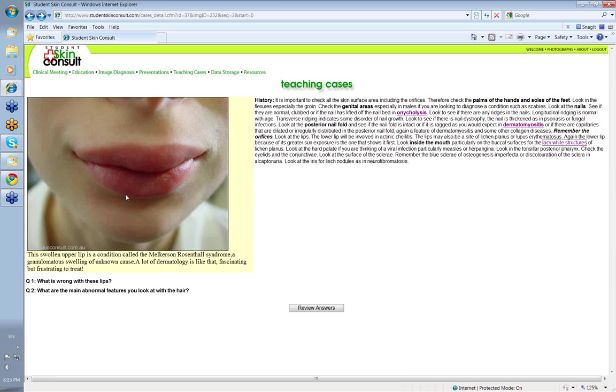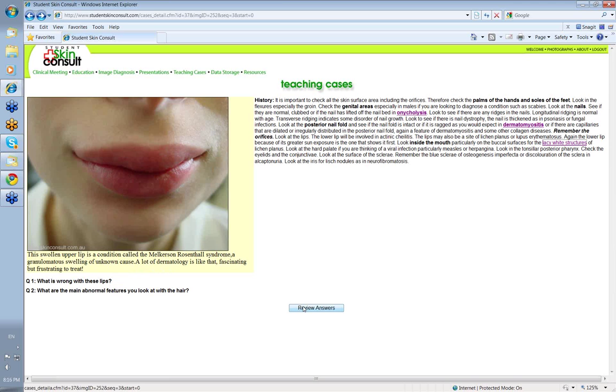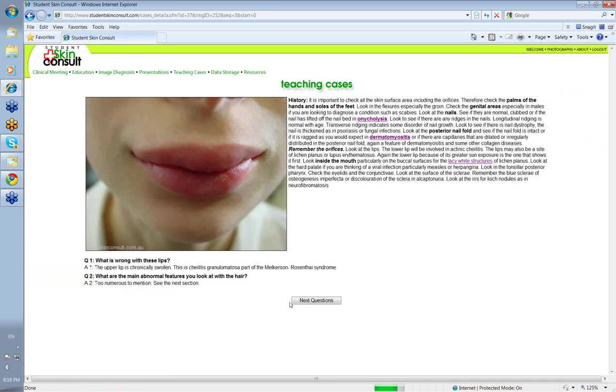So what about this one here, the swollen upper lip? This is a condition called the Melkersson-Rosenthal syndrome or granulomatous cheilitis. It's a granulomatous swelling of unknown cause. A lot of dermatology is like that: fascinating but frustrating to treat. This upper lip is chronically swollen. Look how swollen it is relative to the lower lip. And as I said, this is cheilitis granulomatosa, granulomatous cheilitis.